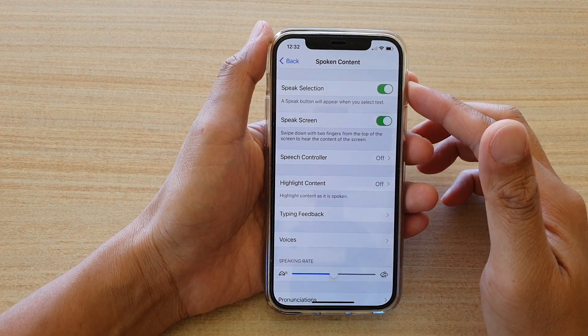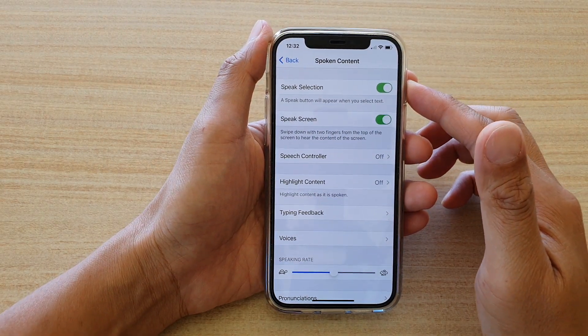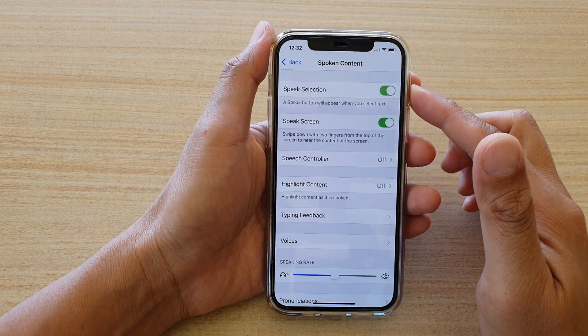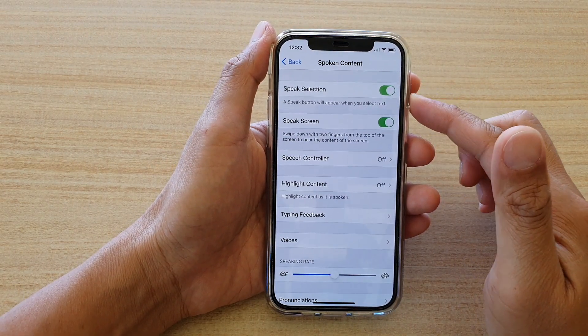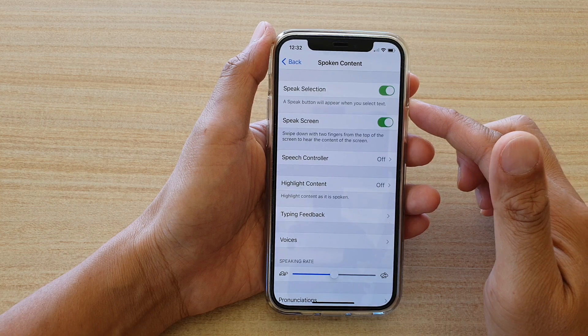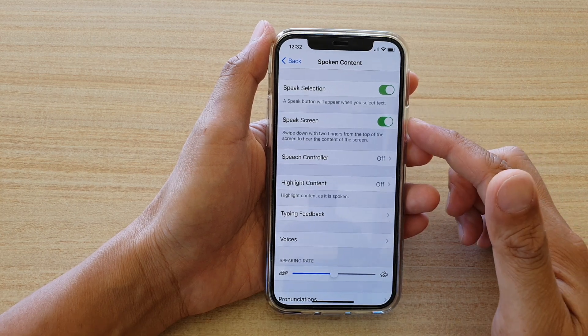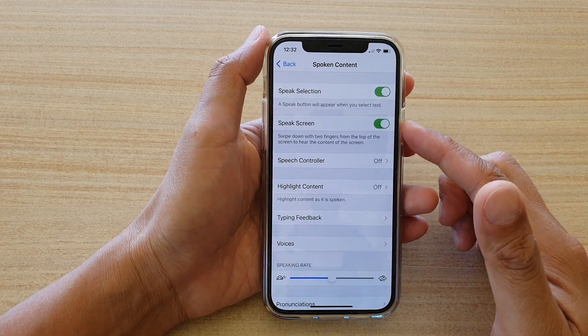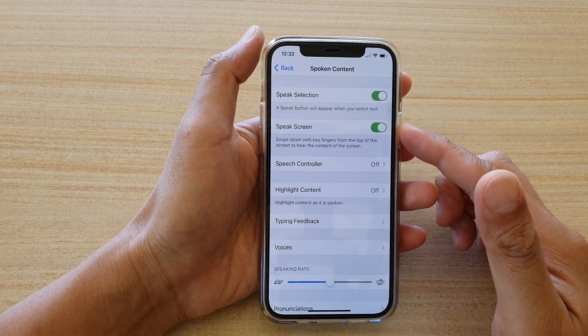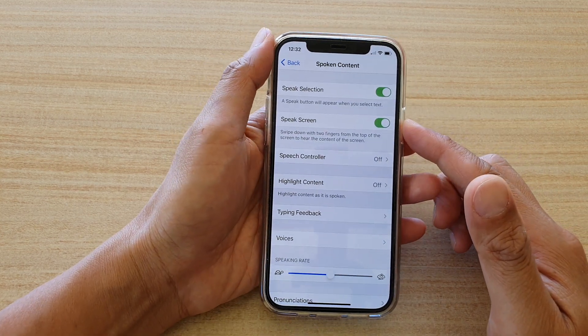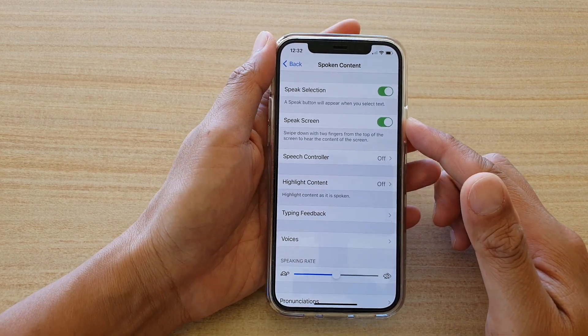Hi, in this video we're going to take a look at how you can enable or disable Speak Screen on your iPhone 12 or the iPhone 12 Pro.